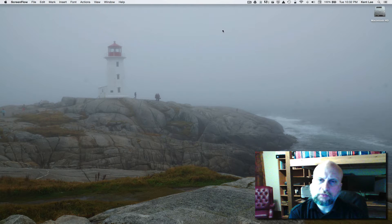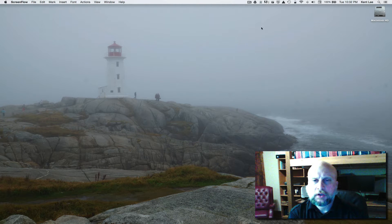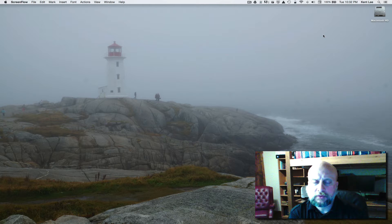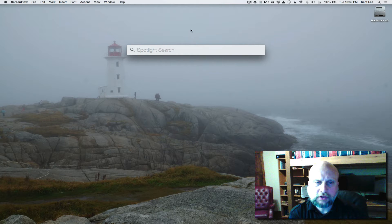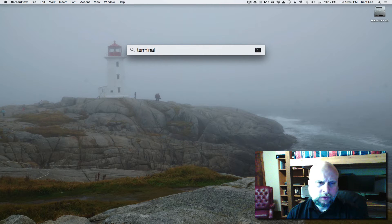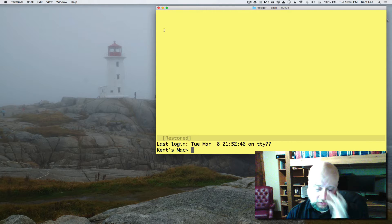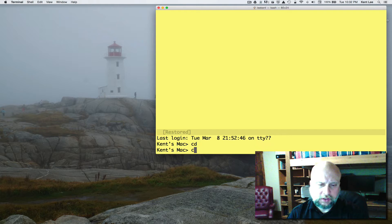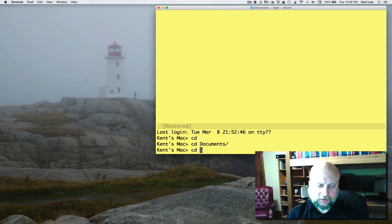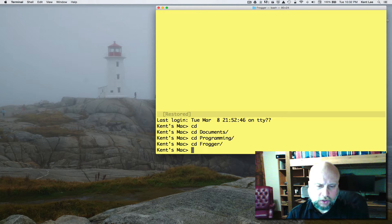Hi, my name is Kent Lee and I teach computer science at Luther College. In this series of videos we're building a Frogger arcade game, and this is the first one where we've actually going to start building the game. Now that we know a little bit about functions and classes and objects, we're ready to get things started. So to get started we're going to bring up the terminal window. If you're on a PC you'll want to bring up the Git Bash shell, and then CD into documents, then programming, then Frogger.